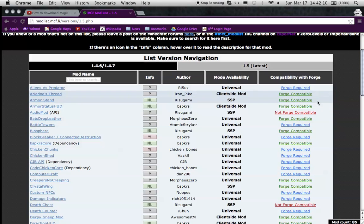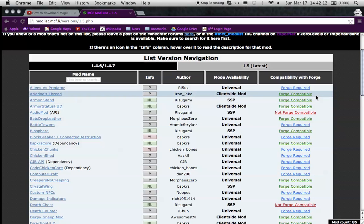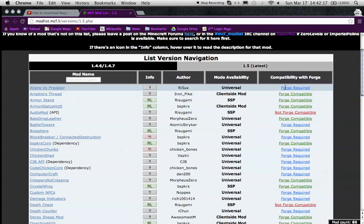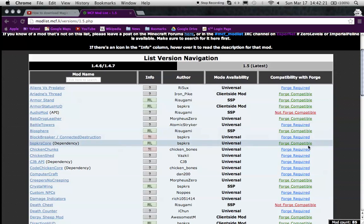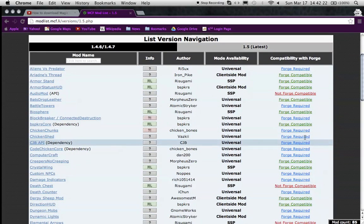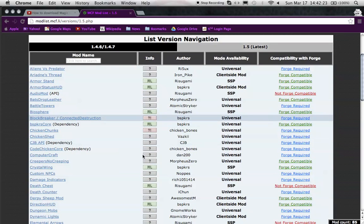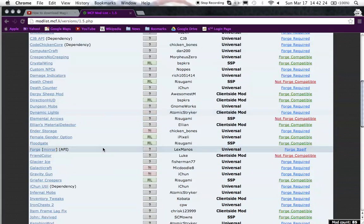Forge Compatible means you can use different kinds of mod loaders for them. Forge Required means you must have Forge installed on your computer for this to work.